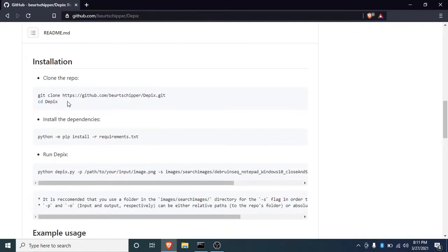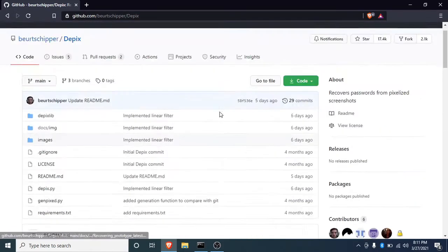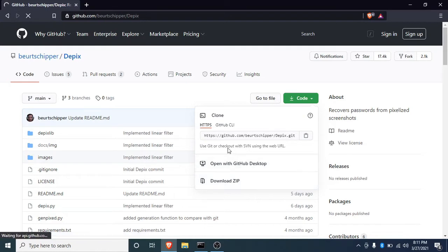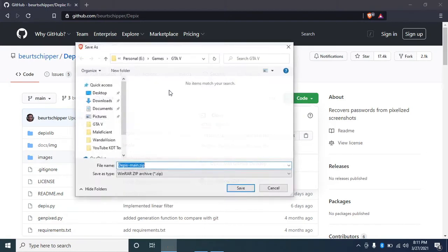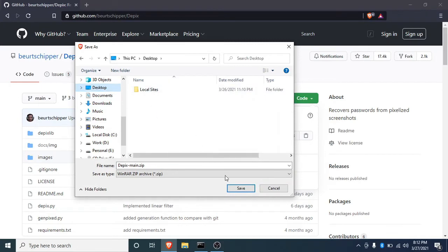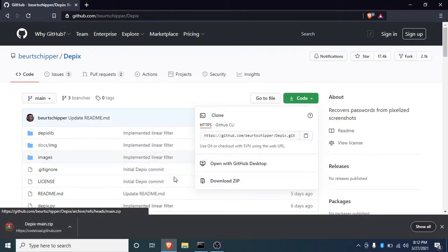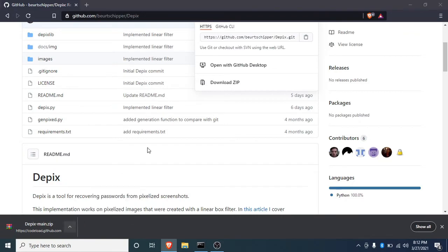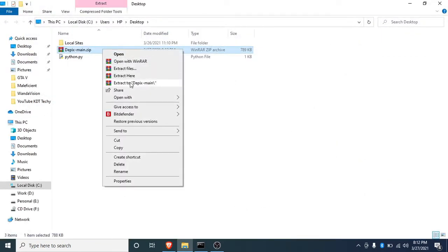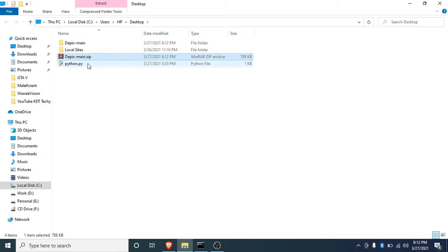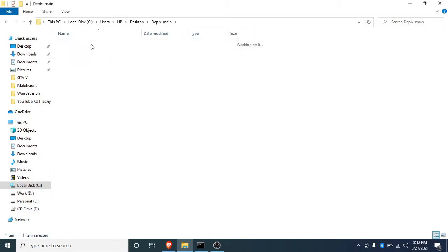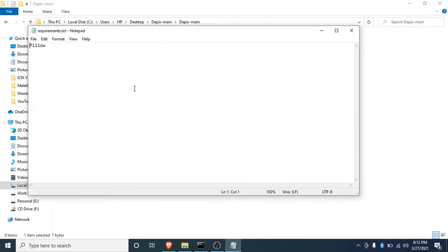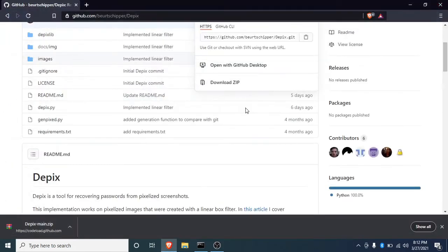First we should clone the repository, or basically what you can do is click on the code icon highlighted in green and click download zip. I'm going to download it to my desktop and save it. If I go to my desktop, I can extract this zip file and go inside to check out whether everything is right.